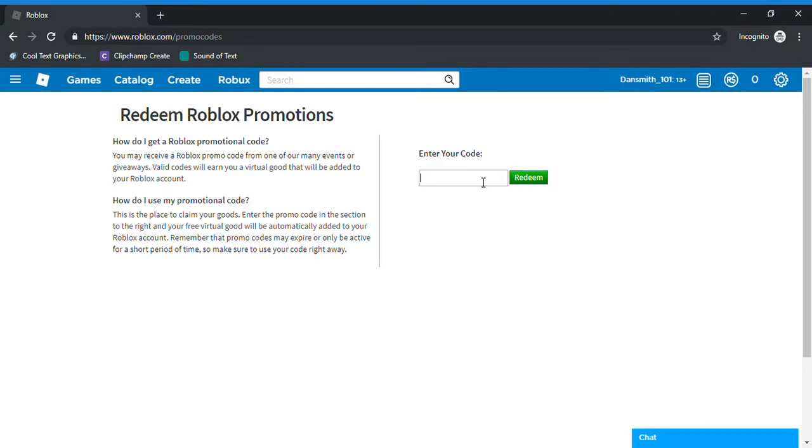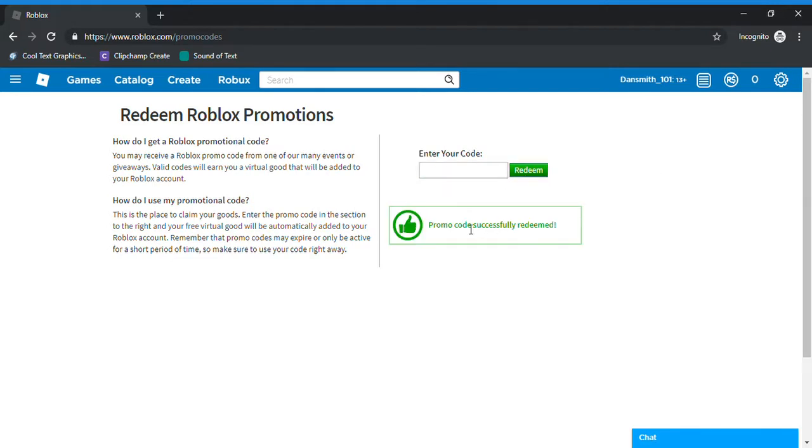Just enter Happy Campbell. Once you have that in the box, click Redeem, and the promo code will be successfully redeemed.